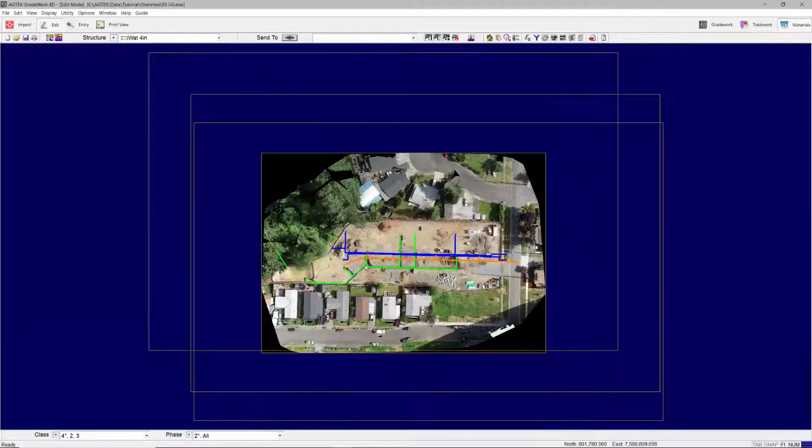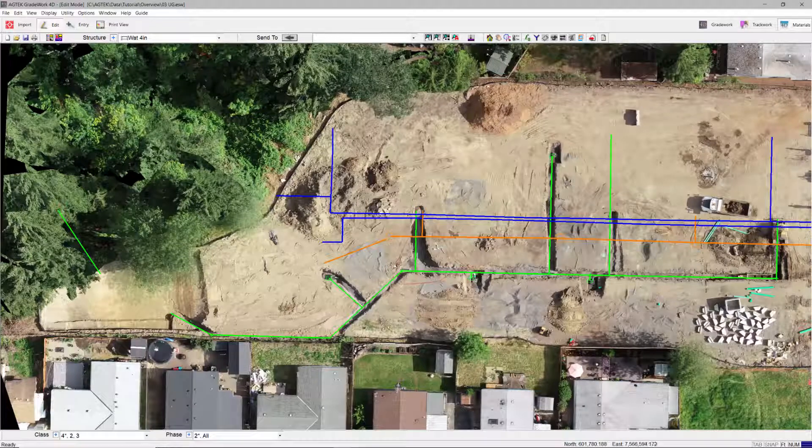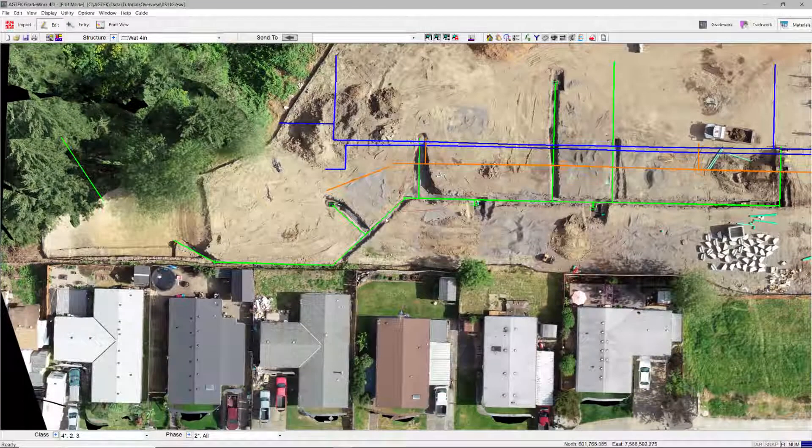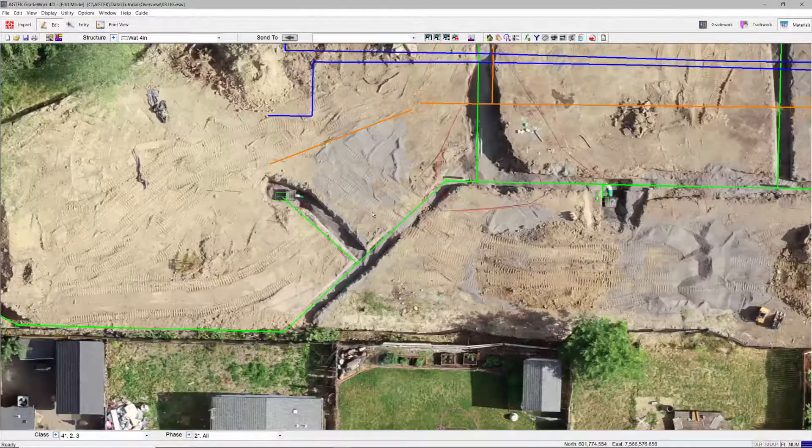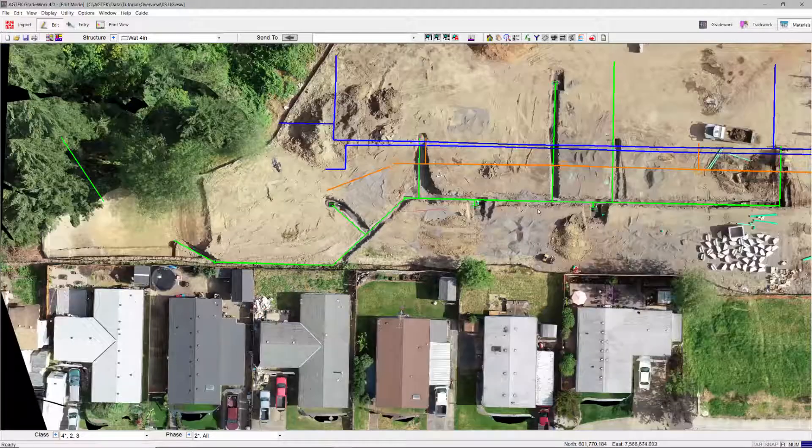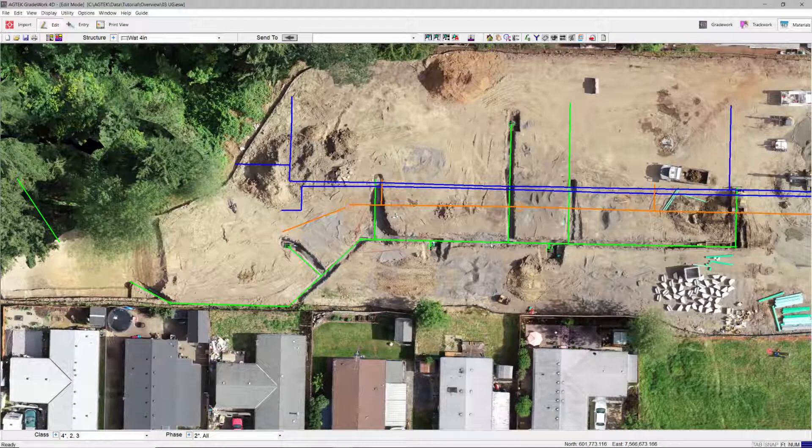Underground is also great for use with drone surveys to document as-built. Import the geo-referenced TIFF file to see what has been completed and what remains to be done.